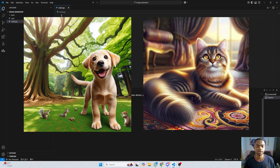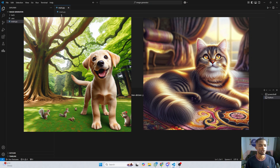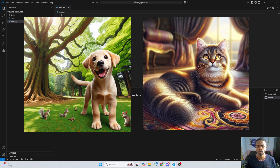Hi everyone, my name is Phyllis and in this tutorial I'll be teaching you how to generate images using Python and the OpenAI DALL-E 3 model. If you are a beginner you can follow along — this tutorial is starting from scratch, so there is no need to worry or panic. I'll explain everything to the best of my knowledge.